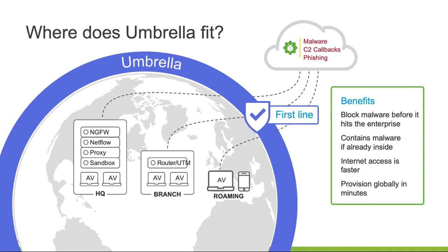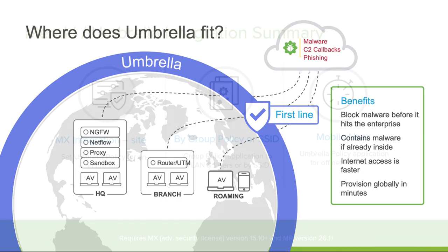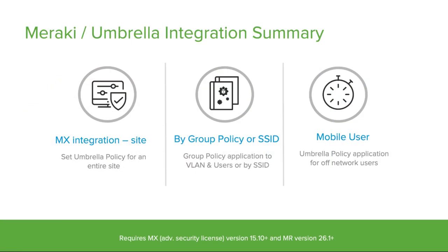By integrating Umbrella with Meraki MX Security Appliance or MR Wi-Fi appliance, an unprecedented advanced level of security is being achieved. The deployment of Umbrella with MR and MX is very simple and will allow us to conveniently enable Umbrella policies directly in the Meraki dashboard.